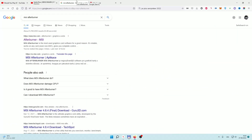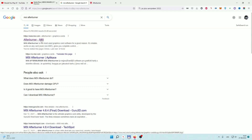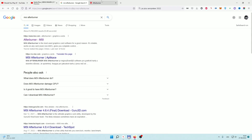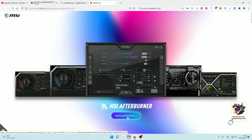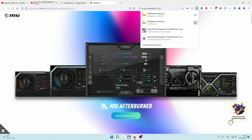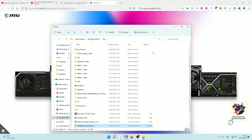You're gonna need two things, but luckily it's in one package. You're gonna Google 'Afterburner' or go down into the description and click the link. You're gonna get to the page and click 'Download Afterburner' to get the latest version.